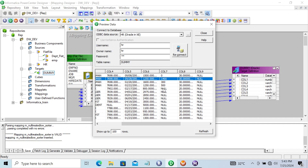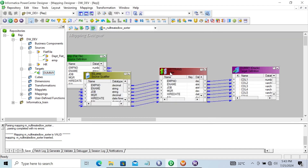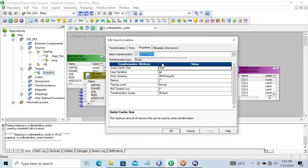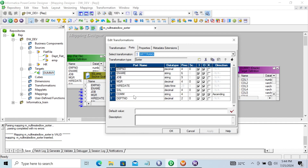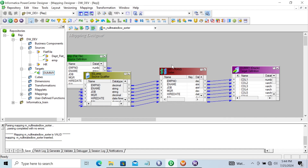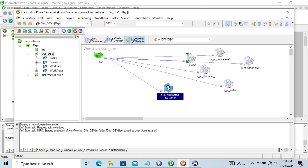Now the next step is to go back and check that option - null treated as low. Low means the null value will come first and other numeric values go last. I applied this commission column in ascending order - ascending order means lower value loads first, lower to higher. Let's save that and start the task.